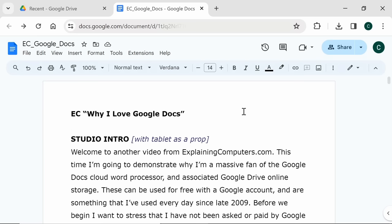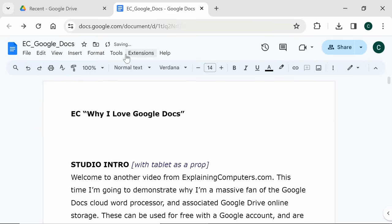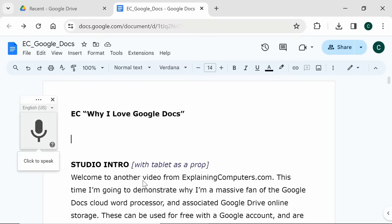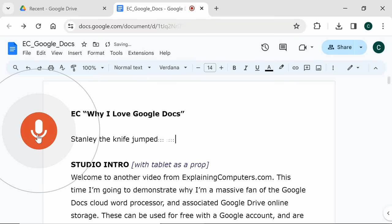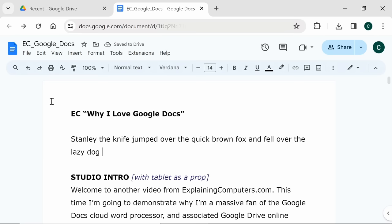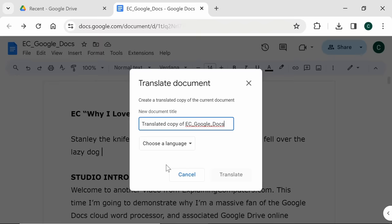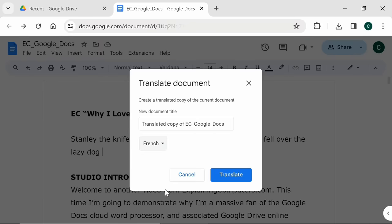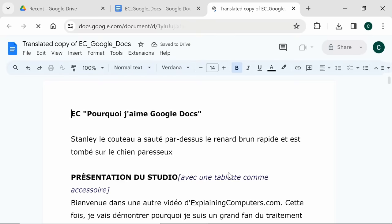Now I mainly use Google Docs due to the reasons I've just outlined. However there are also some cool features that are sometimes very useful indeed. For example if I give myself a bit of space here like that and we go to tools and to voice typing I can now click and type with my voice. Let's have a go at this. Stanley the knife jumped over the quick brown fox and fell over the lazy dog. There we go and that works so if you want to type with your voice if you want to dictate to Google Docs you can do that. Next there's also a feature to translate documents and if we select this it asks for the title of a new document. We'll keep the default there. We have to choose a language. What should we have? Let's have, I don't know, let's have French. If I just click translate a new document is created and voila! We have a version of the document in French.